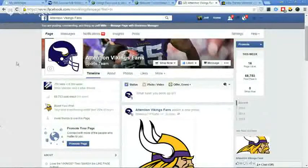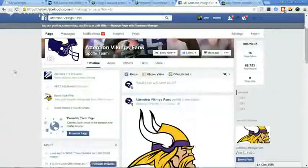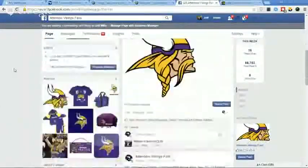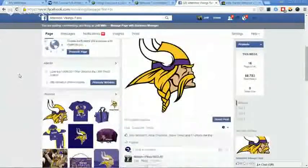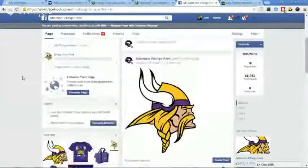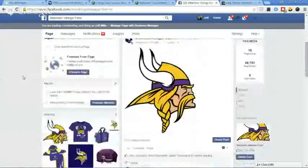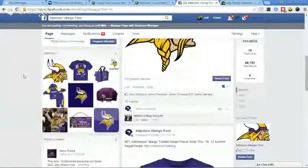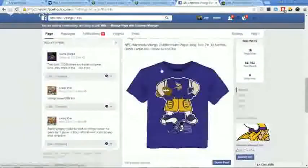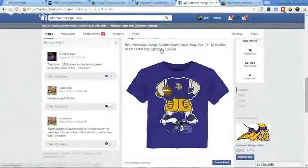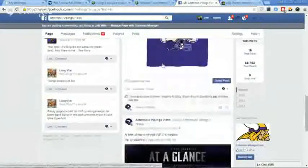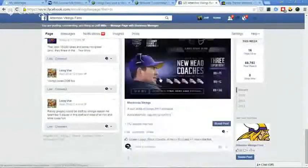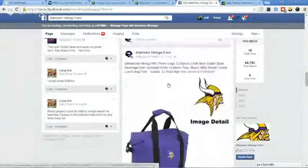It's not even football season right now and you're making sales. Yeah, it's not even football season. So here I am promoting stuff on my Vikings page, and you can see people are seeing stuff here. We're promoting products right here on Amazon, and people are liking, commenting, and sharing this kind of stuff.